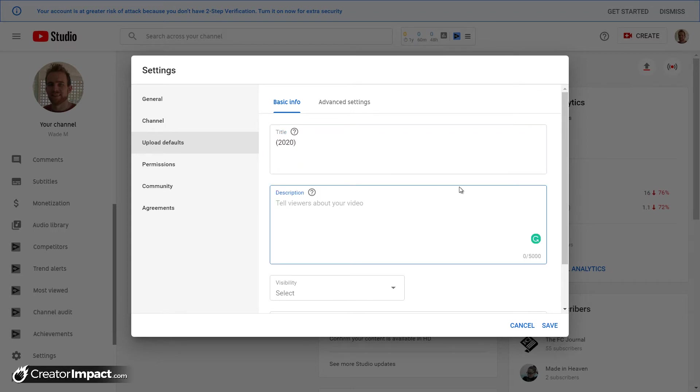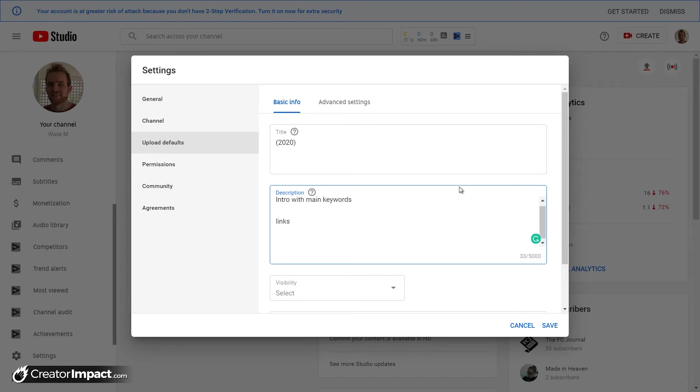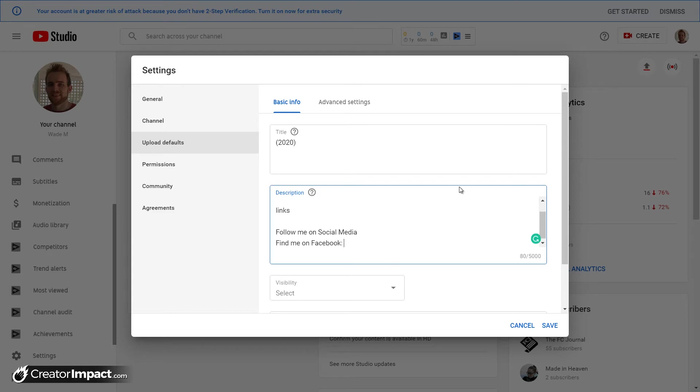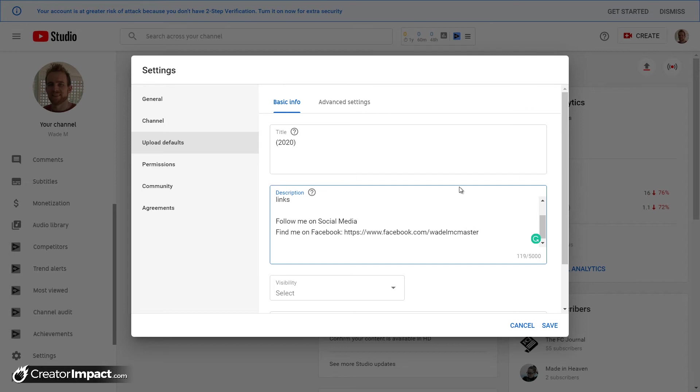Description, obviously you want to have some, what I like to do is even have like intro main keywords, so a little bit of a prompt, links, and maybe I'll have follow me on social media. Find me on Facebook, so I'll type in my actual HTTPS address, and yeah find me on Twitter, and I'll use the creator impact handle.